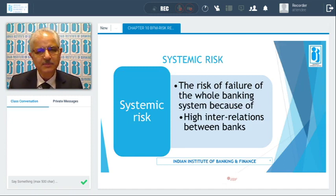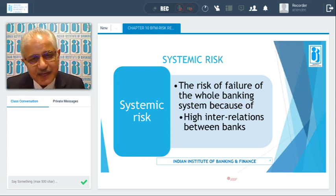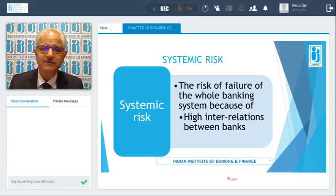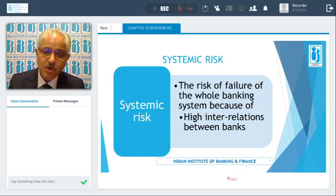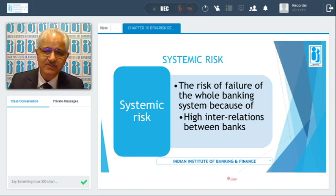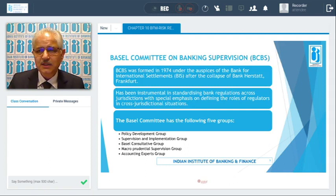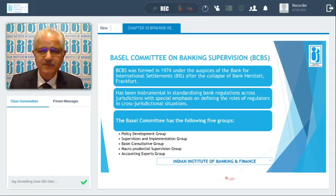Systemic risk means the risk of failure of the entire banking system — the collapse of the banking system. All banks have a high degree of interrelation in their transactions with one another. That is why it is very important that we have proper risk management practices; we do not want the entire banking system to collapse.